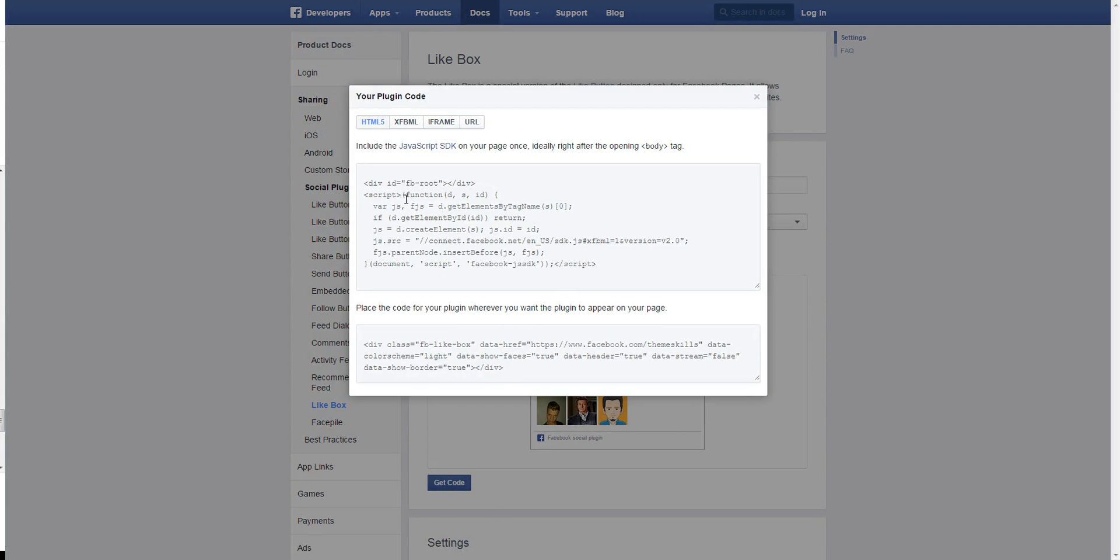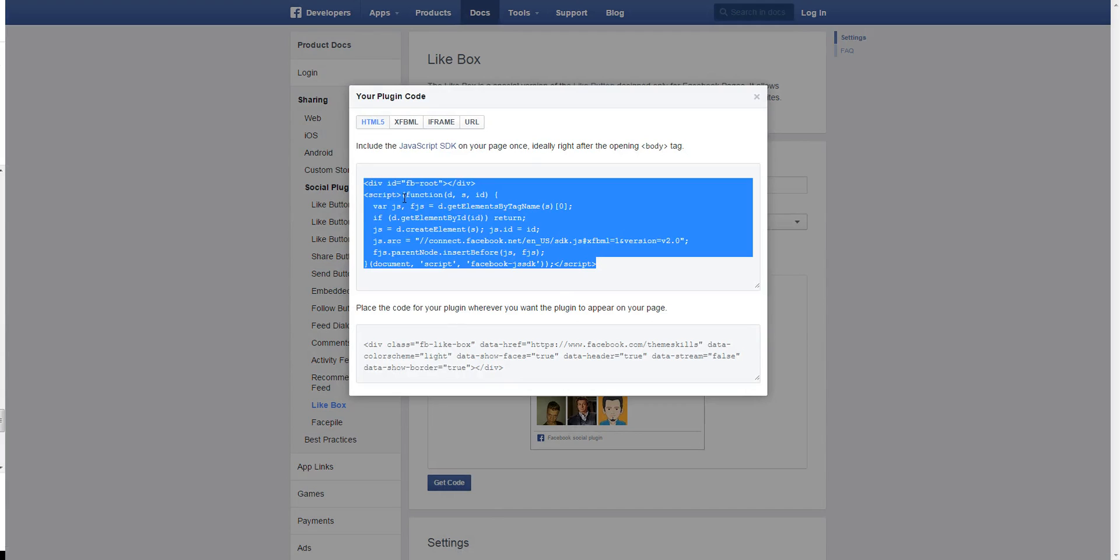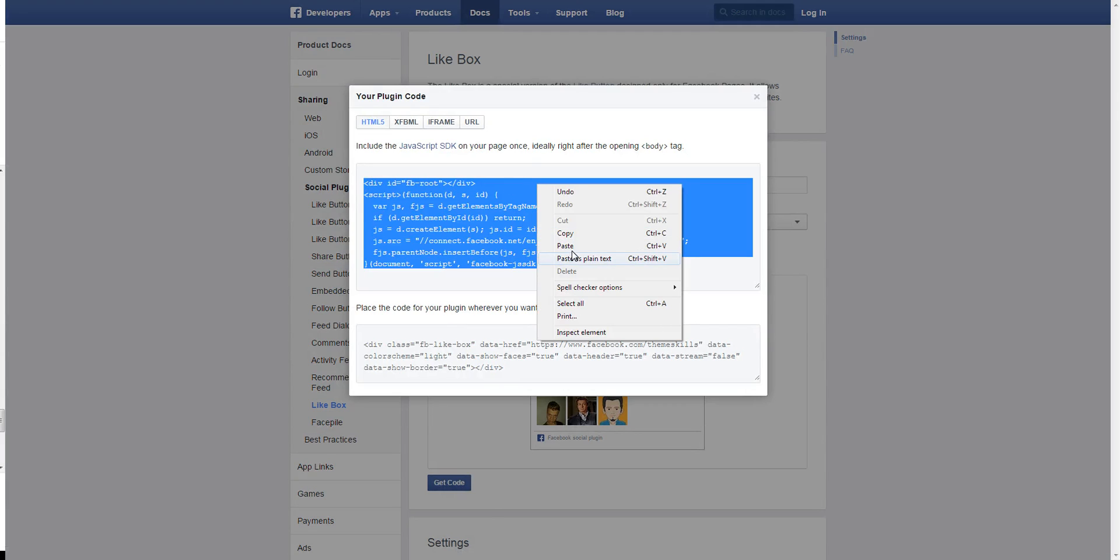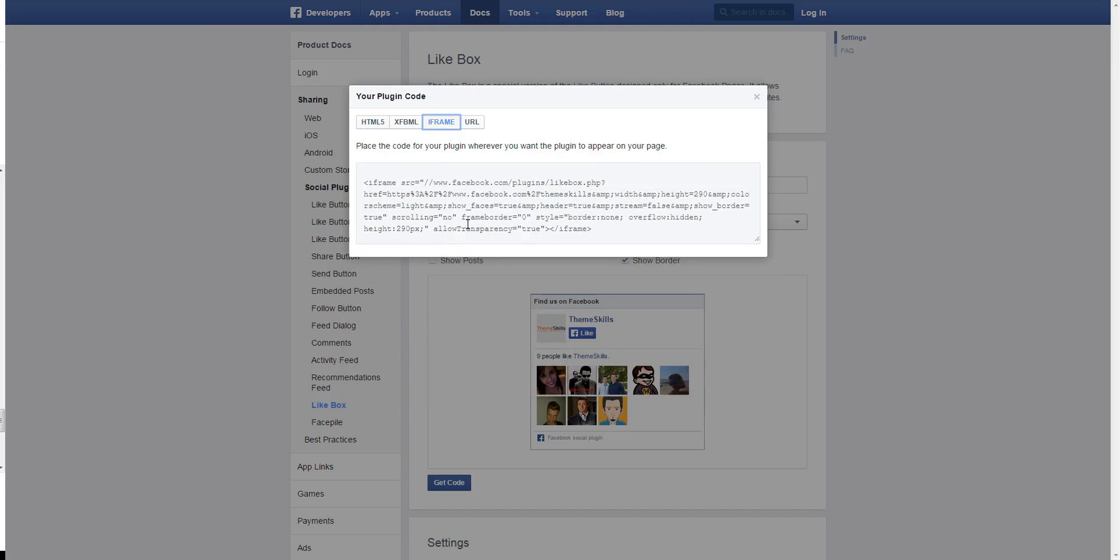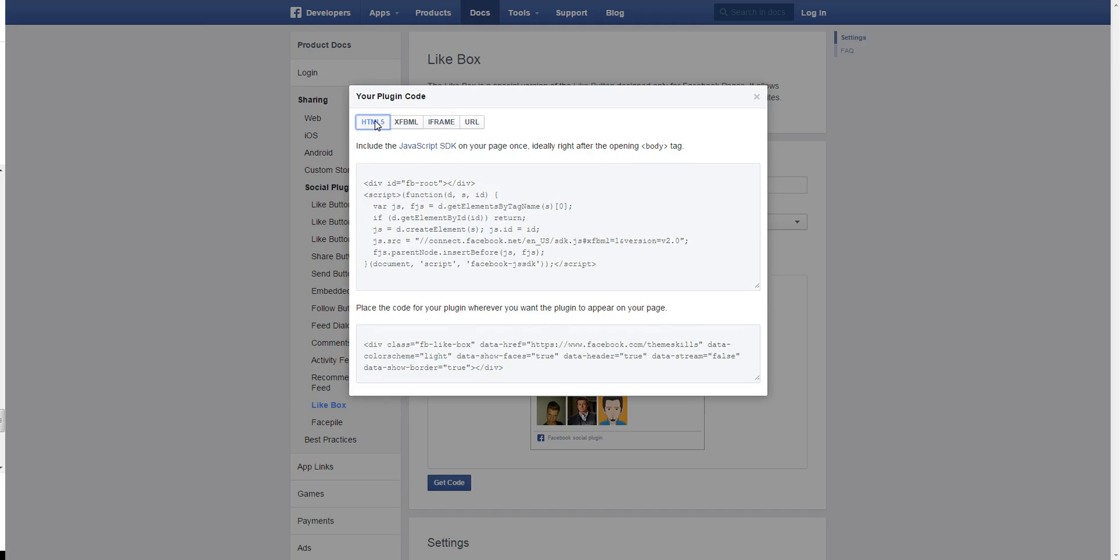Now as you can see it has two parts, so first of all you're going to copy the first one. This is HTML5 by the way, which is what we're using as well and we recommend that, but if for some reason it doesn't work on your site, you can go ahead and copy the iframe one instead.